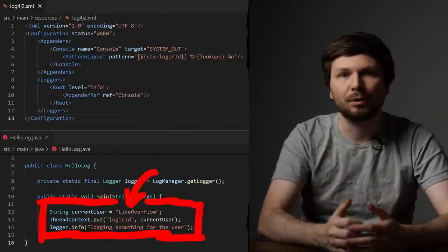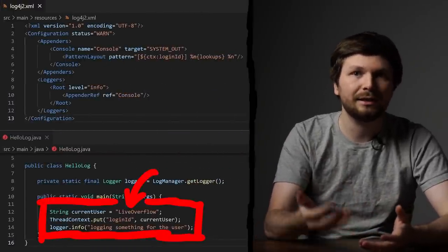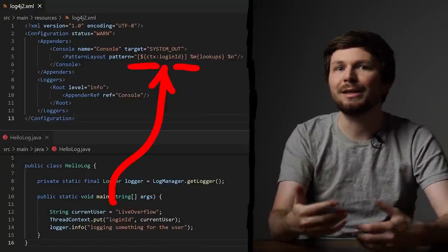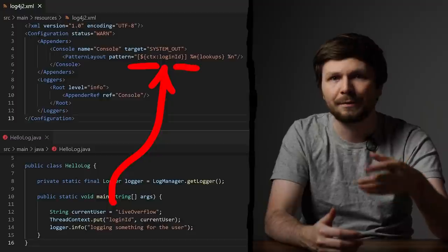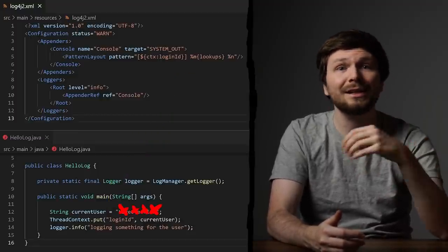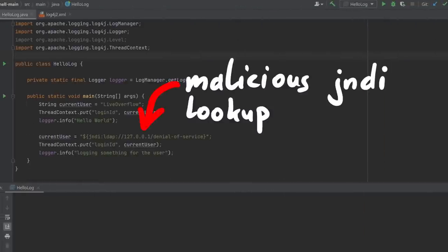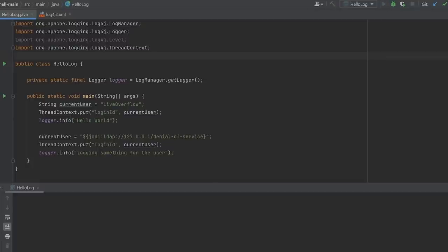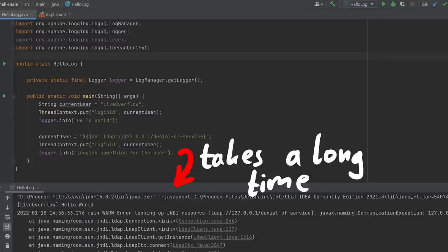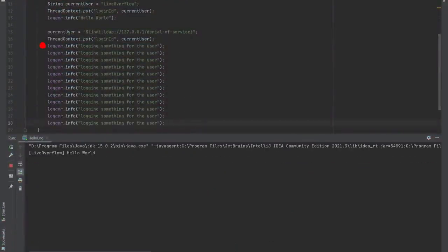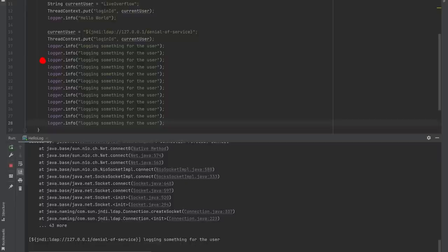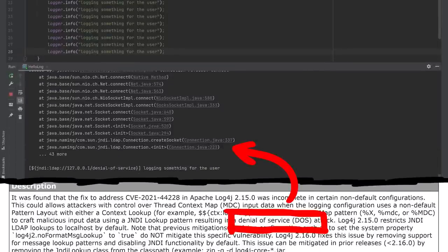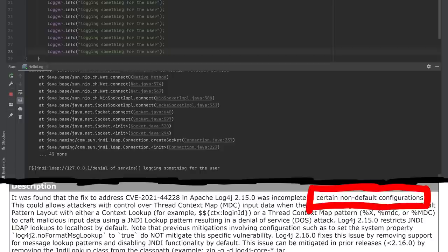And that is a good example. A web server might want to set the current user ID or login ID in the thread context to include it in the log layout, so they can identify log messages generated from certain users. It turns out, if we get attacker-controlled data in there, we can still perform lookups. Now the new version also restricts LDAP to only allow localhost URIs, so we cannot perform the remote code execution attack anymore — we cannot use our own malicious LDAP server. But using LDAP localhost will be very slow because of connection timeouts. So for each log message, it tries to contact this non-existing localhost LDAP server, and that's how we get the denial of service issue. And now we also understand what it means that it only applies in certain configurations: user input has to be passed into such a context.